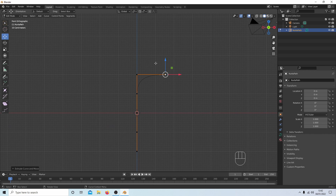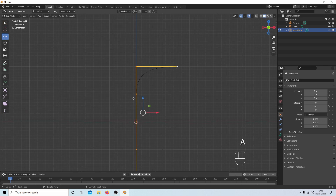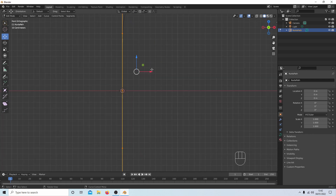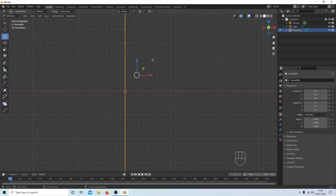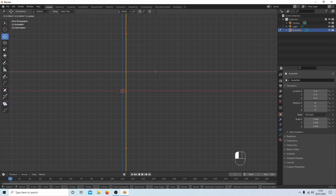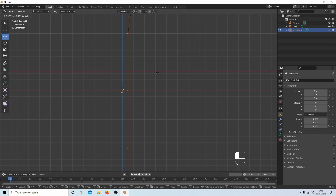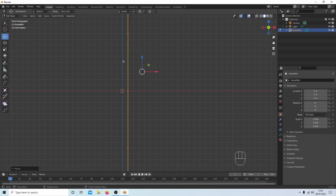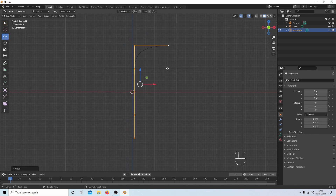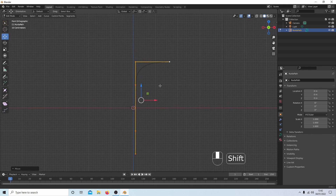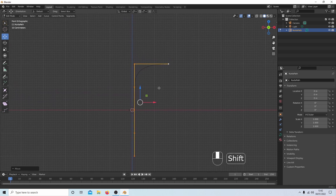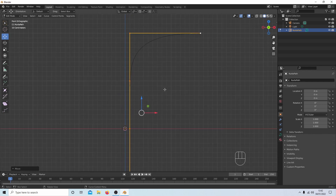I forgot to do this earlier — press A to select everything and drag this straight line so it's about 0.1 — one small square — from the blue line. After dragging it along, use Shift and the middle mouse button to pan the view.